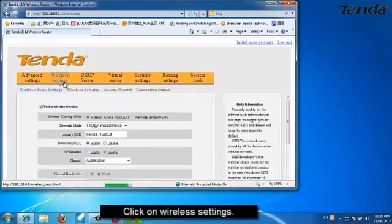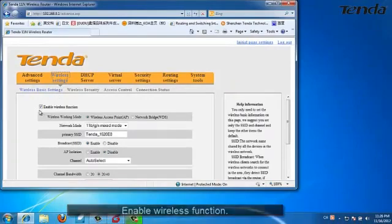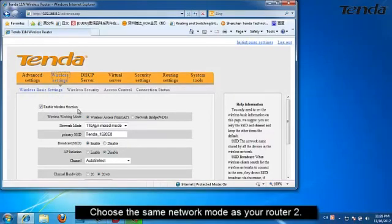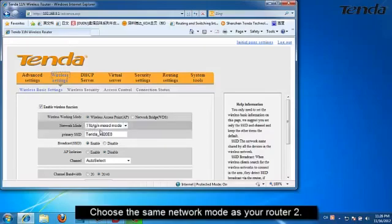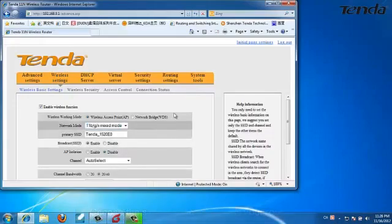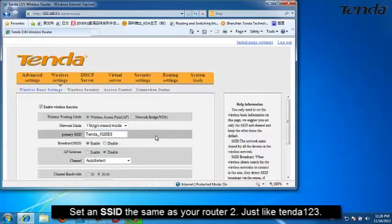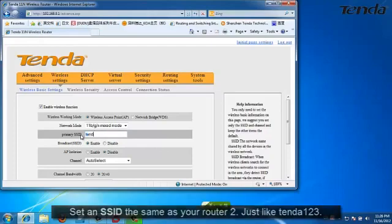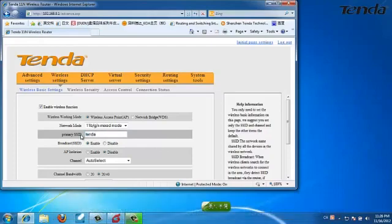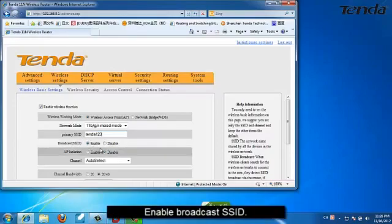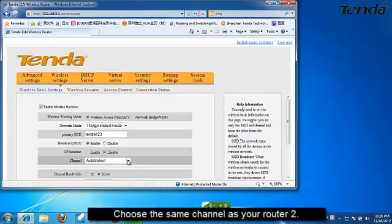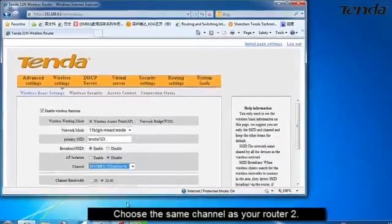Click on Wireless Settings. Enable wireless function. Choose the same network mode as your router 2. Set an SSID the same as your router 2. Enable Broadcast SSID. Choose the same channel as your router 2.